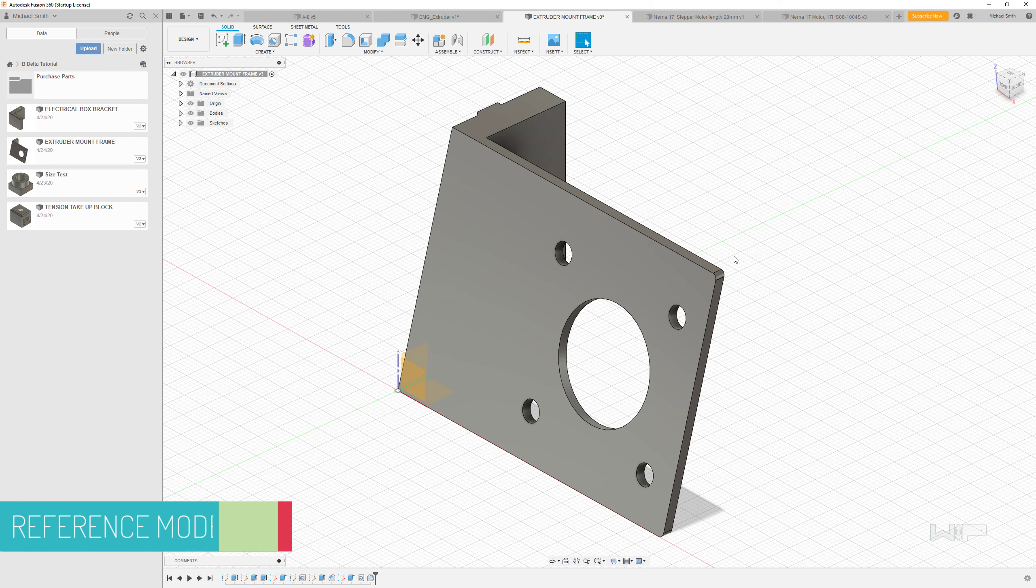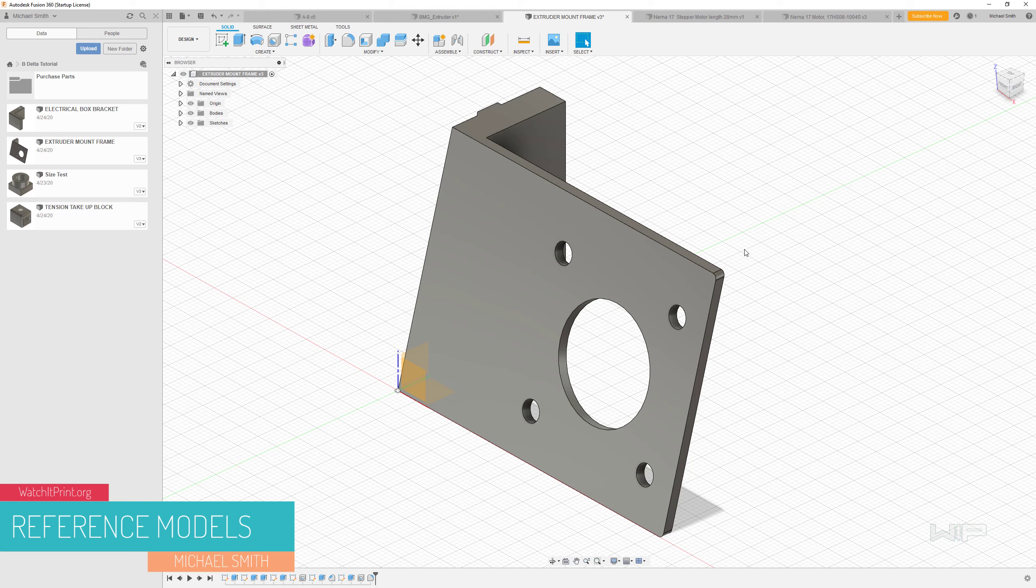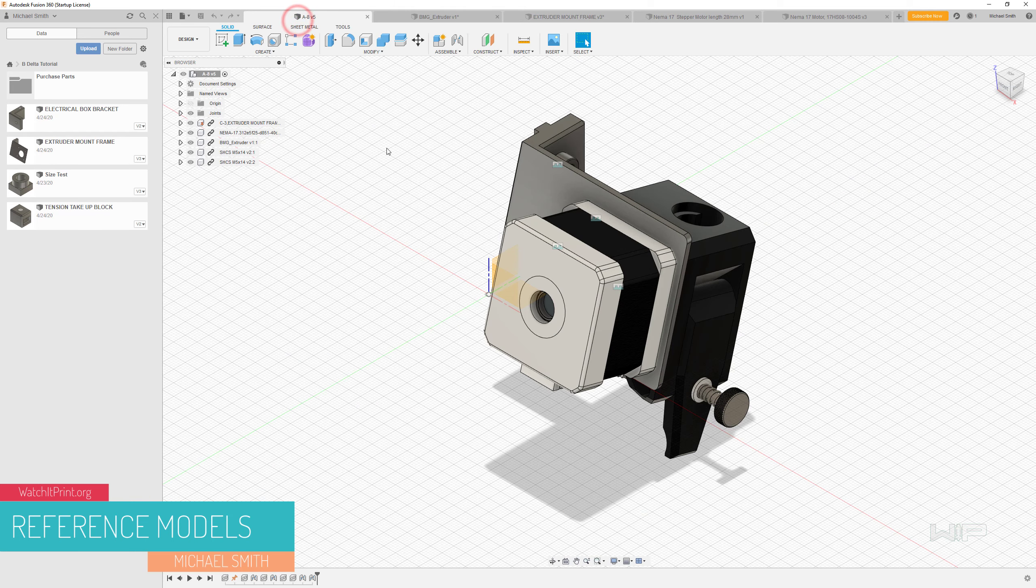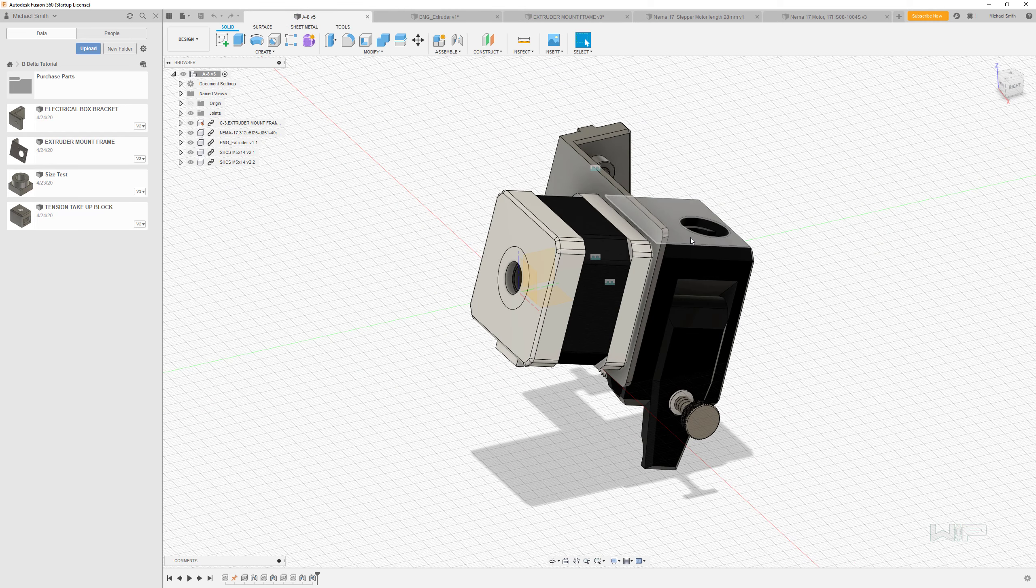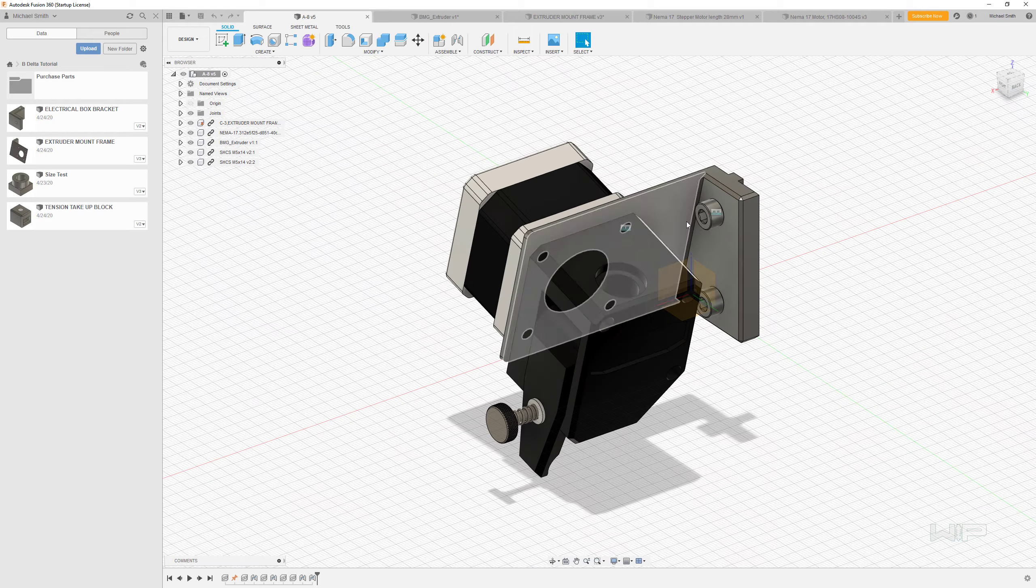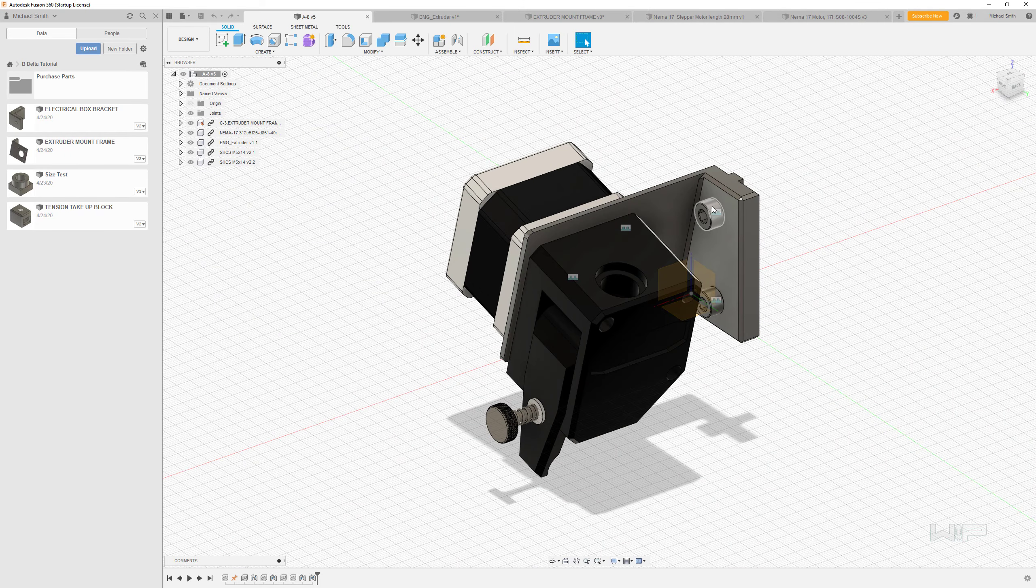All right, so we just finished modeling this part, but now we're going to turn it into an assembly. We're going to add a bunch of parts to this, such as a NEMA 17 motor, an extruder, and a couple of bolts.